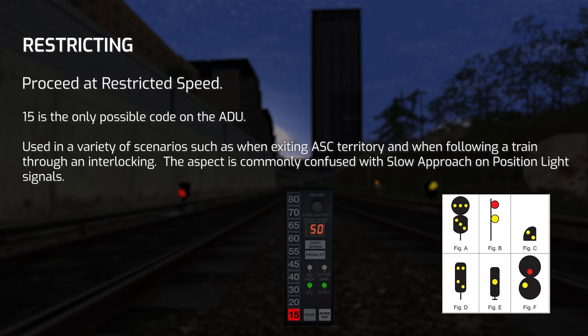You'll typically see Restricting when exiting signaled territory and when following other trains into the same signal block. In Zone A, Restricting has a slightly different meaning — if passed, you must not exceed restricted speed until the entire train has passed a signal displaying a more favorable aspect. If the ADU upgrades mid-block after passing a Restricting signal — for example it upgrades from 15 up to 40 — the train must run its length, or 500 feet, whichever is greater, past the location where the more favorable cab signal was received before increasing speed.